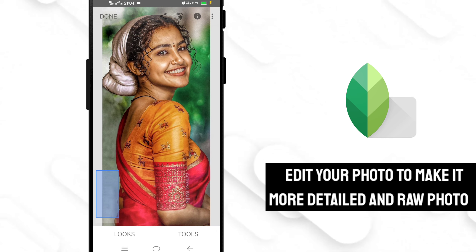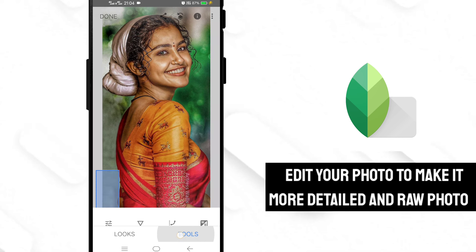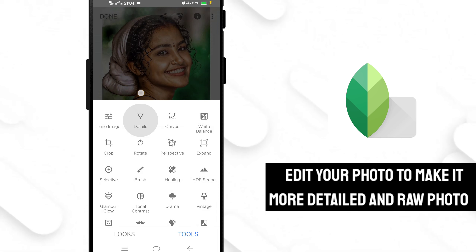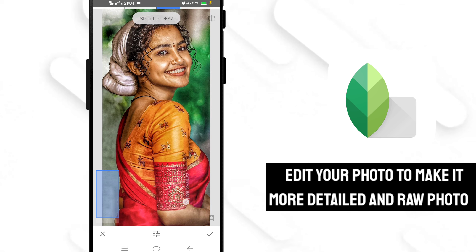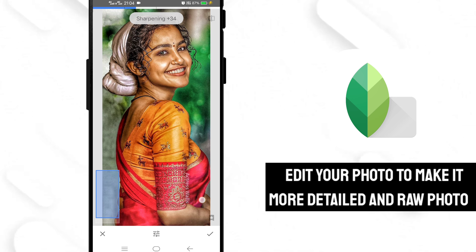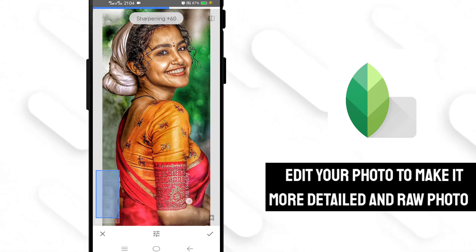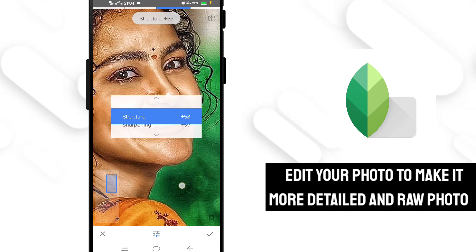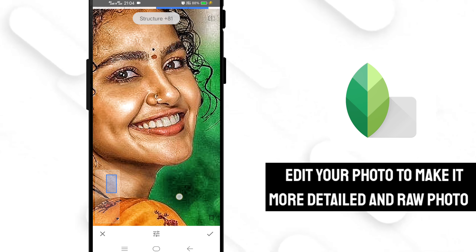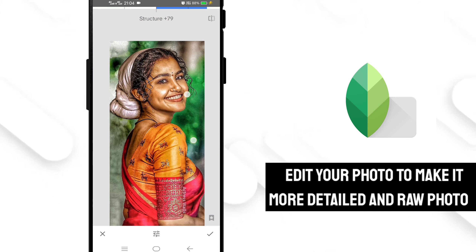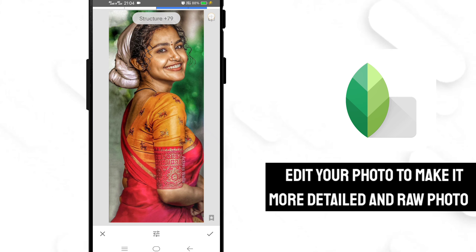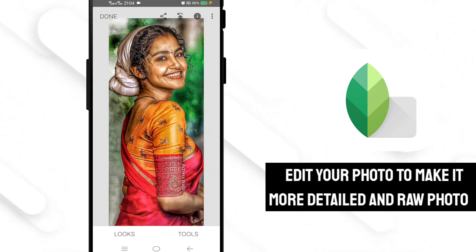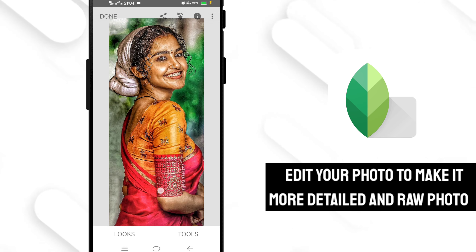Now choose the Details tool and again adjust the sharpening and structure of your photo. Now you can see the difference between the raw photo and the edited photo — your photo is turned into a more detailed, structured photo.